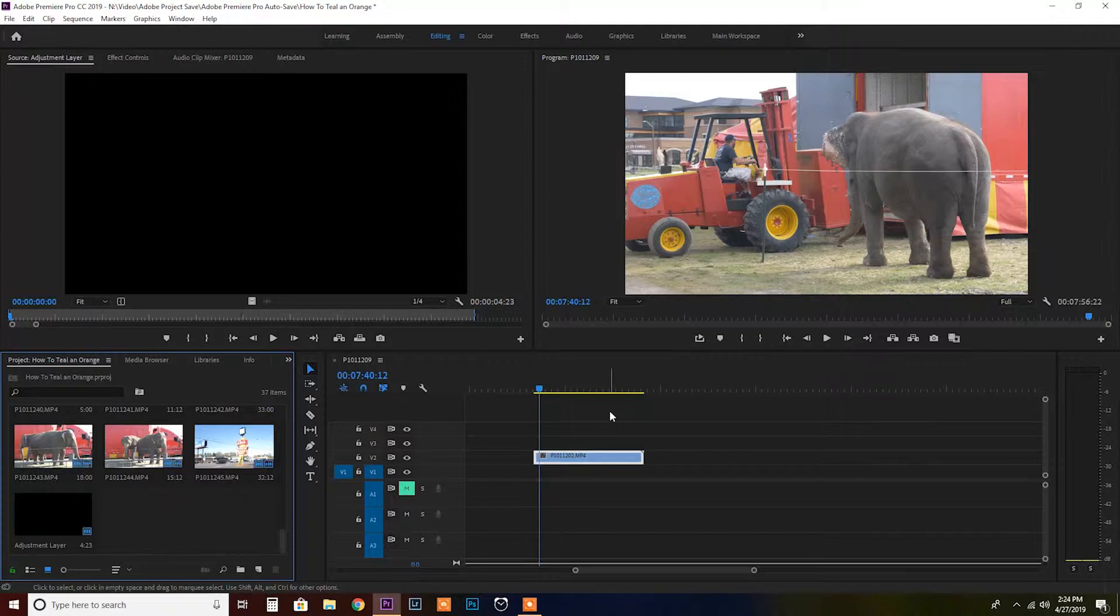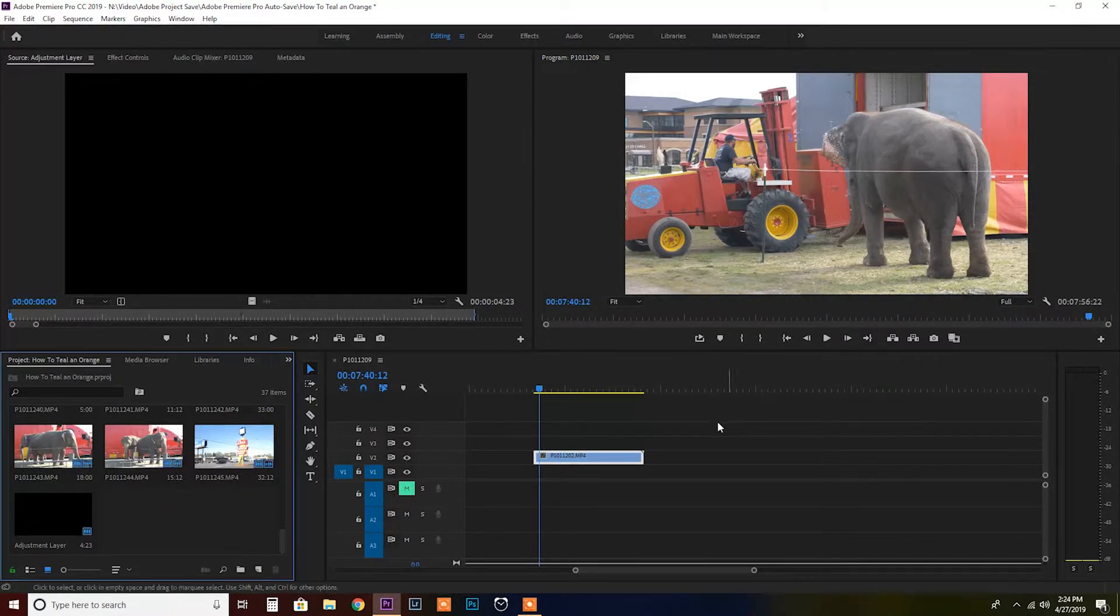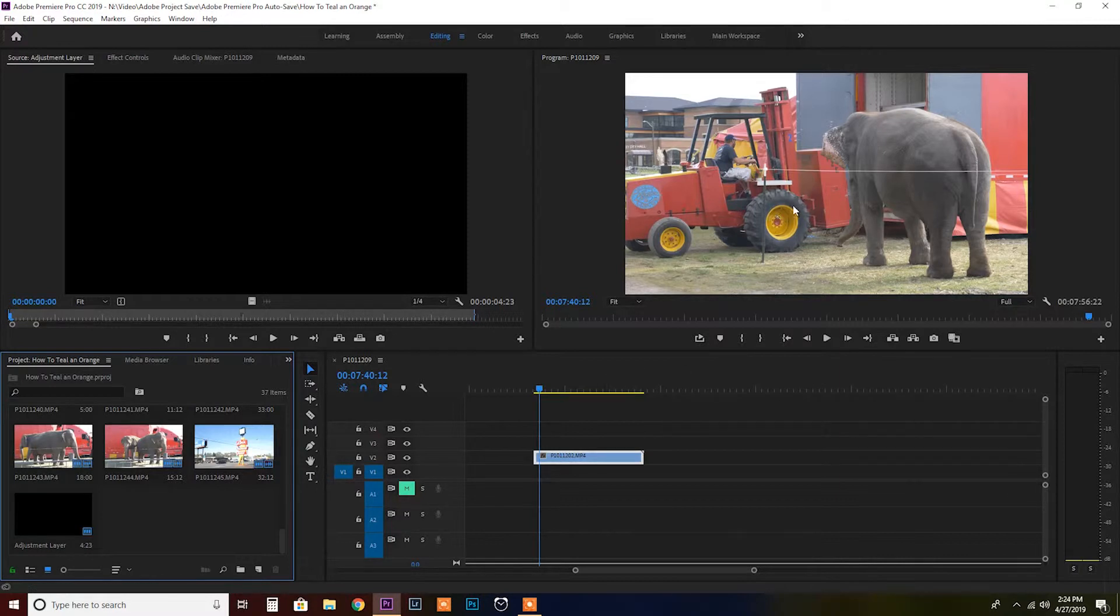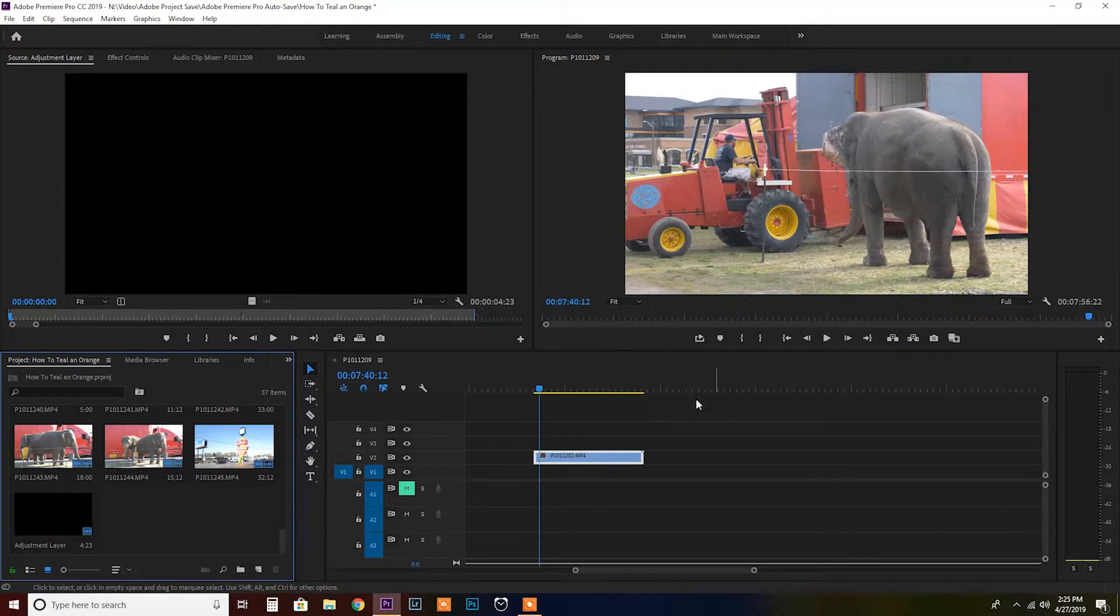Let's get on my computer and I'll show you exactly how I did this. So now we're in Adobe Premiere Pro and I'm going to use this shot as an example for this whole video. The reason I used it is because it's got a lot of yellows and oranges and it's got green grass.